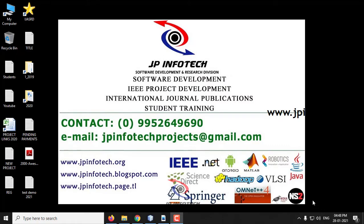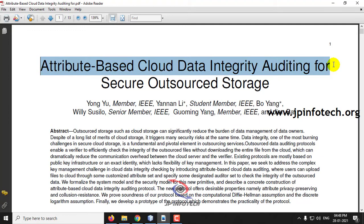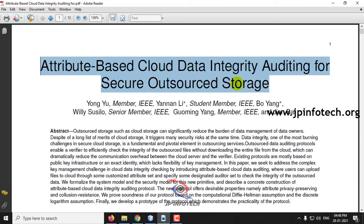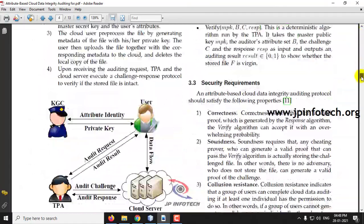In this video we are going to see about a Java based cloud project entitled as Attribute Based Cloud Data Integrity Auditing for Secure Outsourced Storage. The main objective of the paper is checking the integrity by auditing files stored in the cloud server and also providing security to files in the cloud.